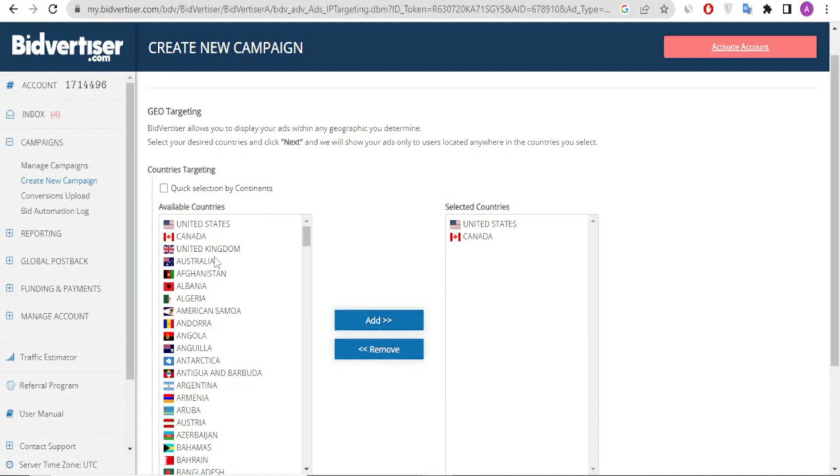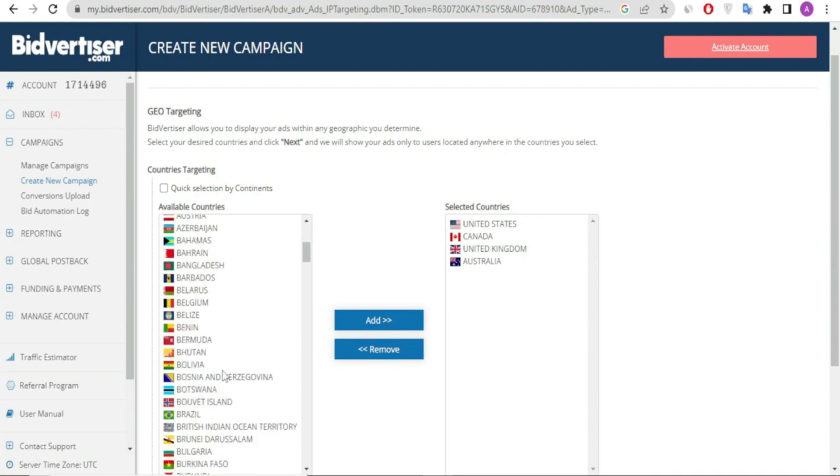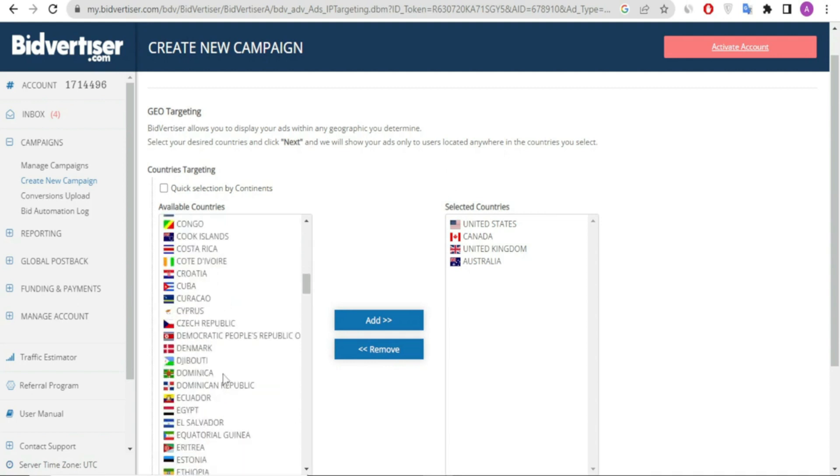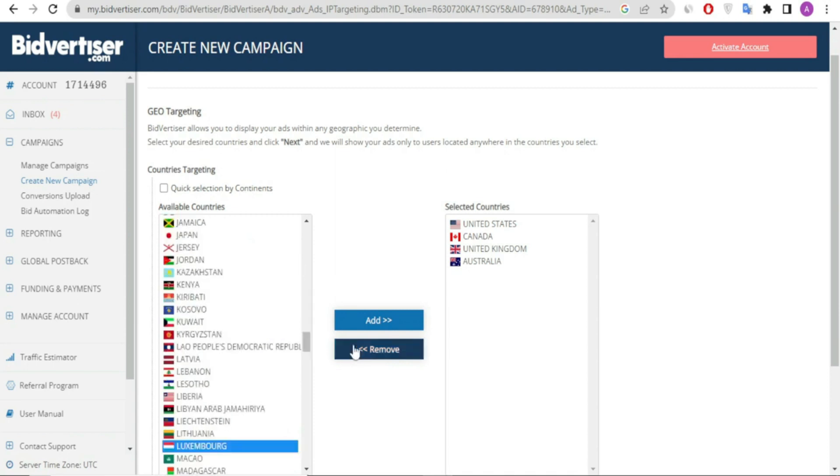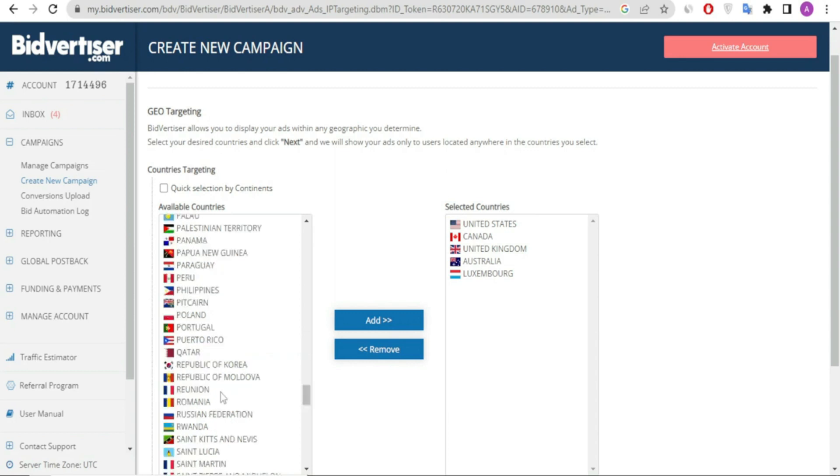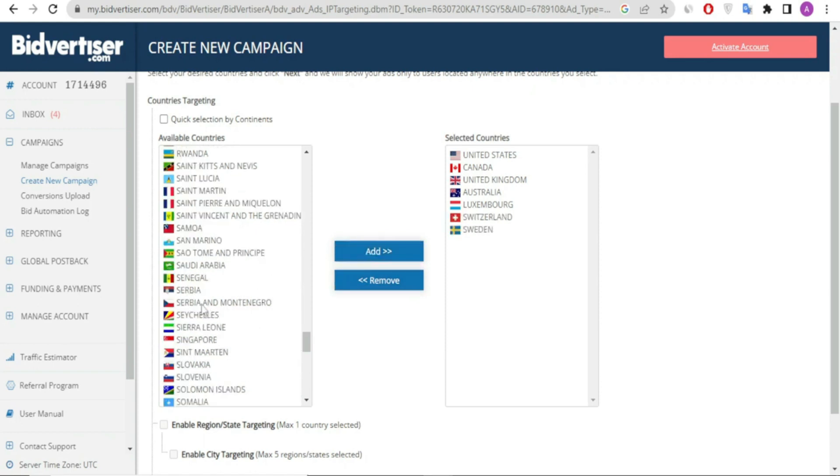So here you choose your countries, add them, and they come to this side. You specify the countries where you want your ads displayed. Remember that third-world or low-tier countries attract very low CPC. Hence this is why